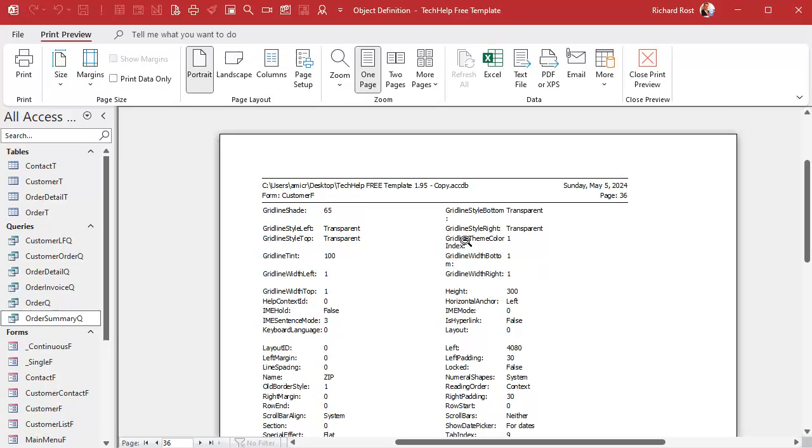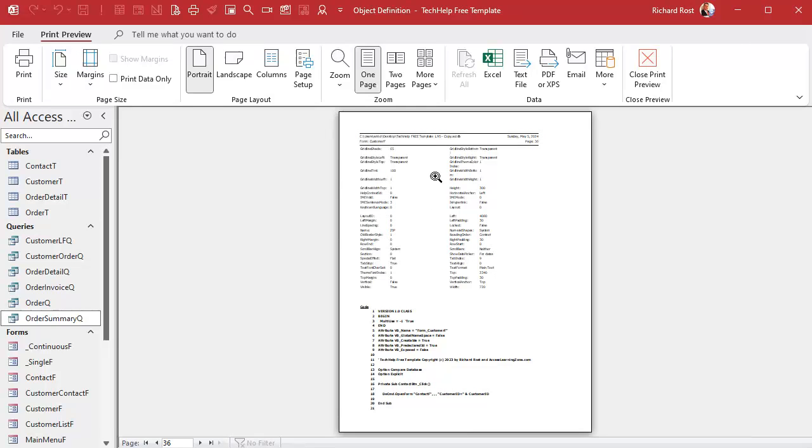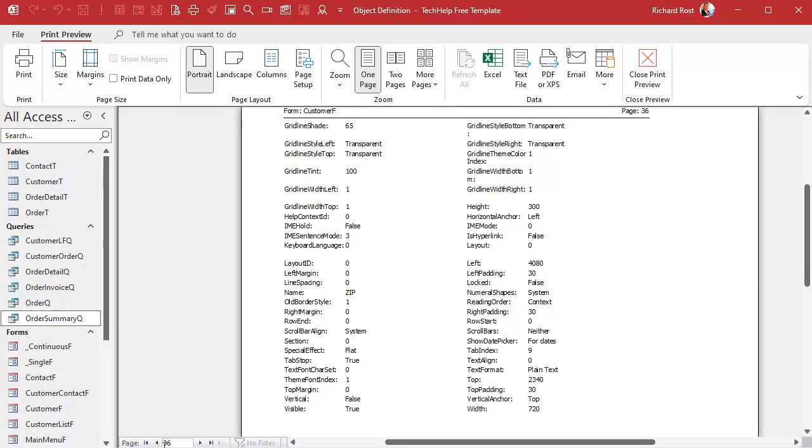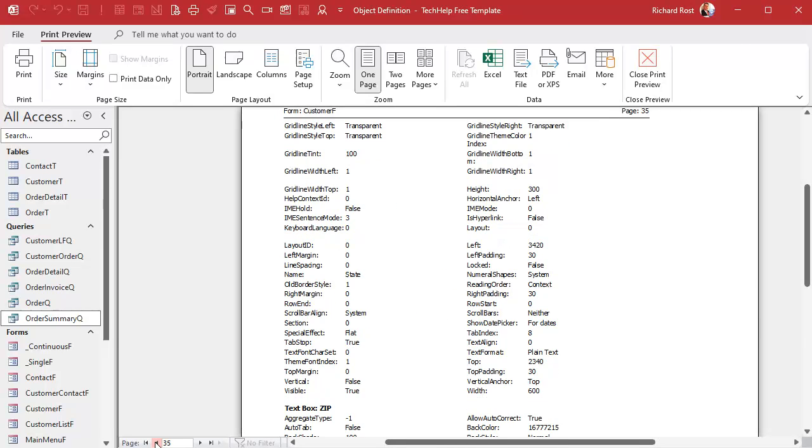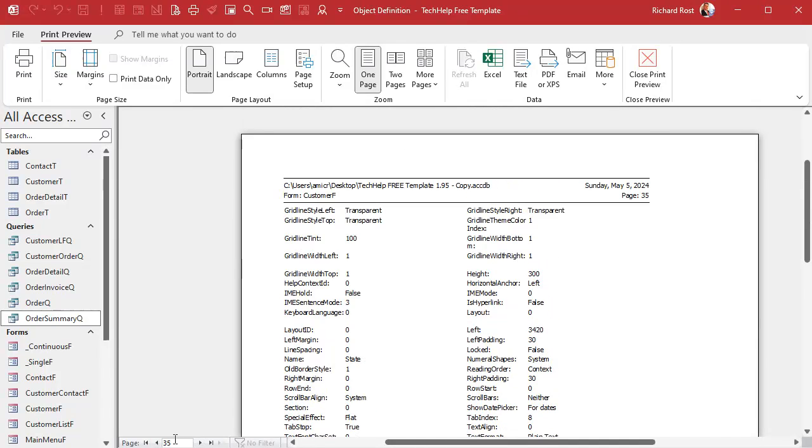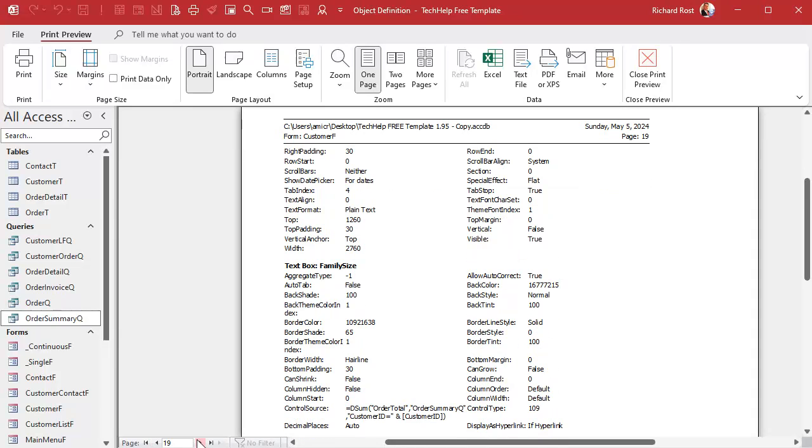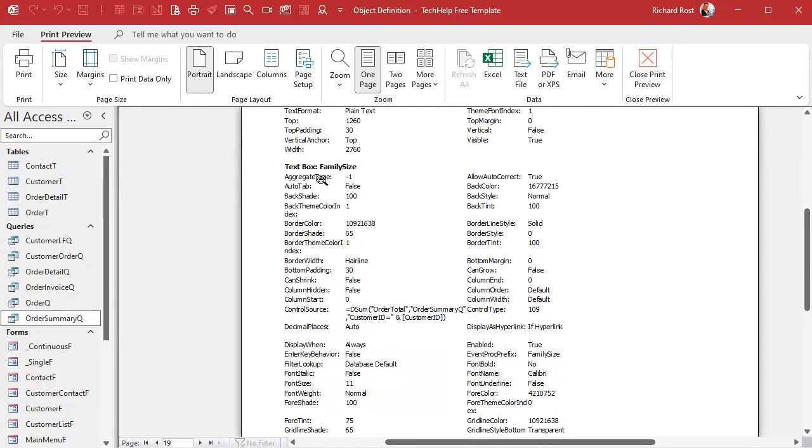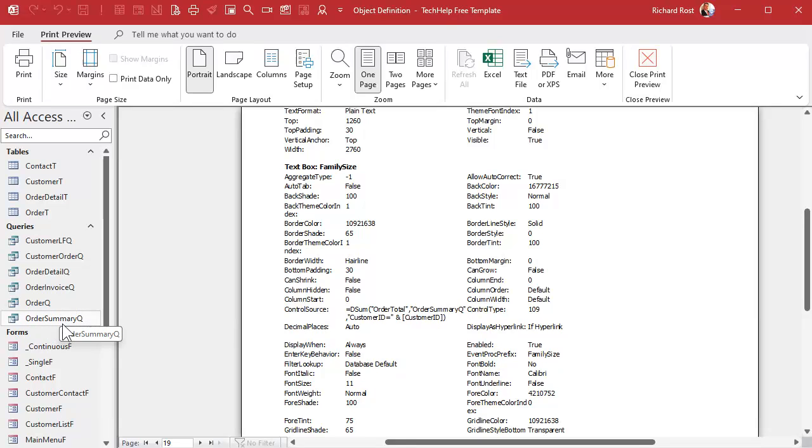So we can use this to also find dependencies that might just be in our form fields and stuff. They're not in the VBA code, they might be in the form fields. For example, I know it's in the family size field, let's see if I can find it. There it is. And these things are alphabetical. Family size. There it is right there. See, the control source is DSUM order total order summary Q. That's the query that I'm looking for, this guy that doesn't show up in the dependencies tool.